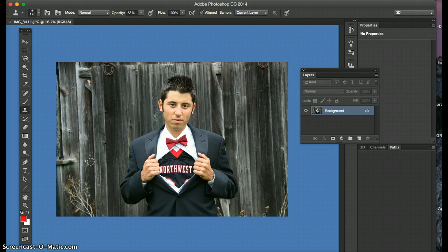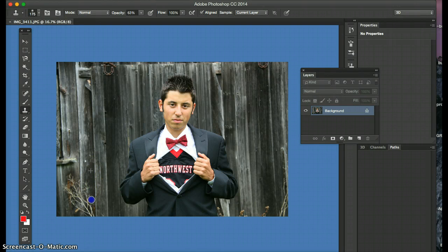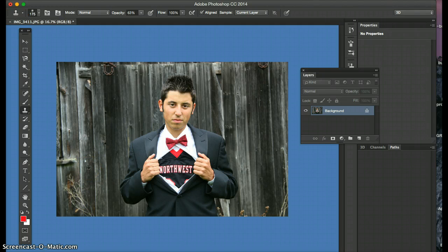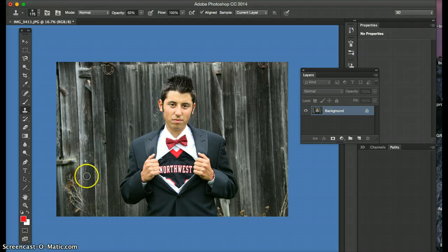I'm holding down option, click, moving down, option click, because I'm just cloning another part, option click on the fence. Of course I have the opacity at 63 up here, just so that it's not too harsh.